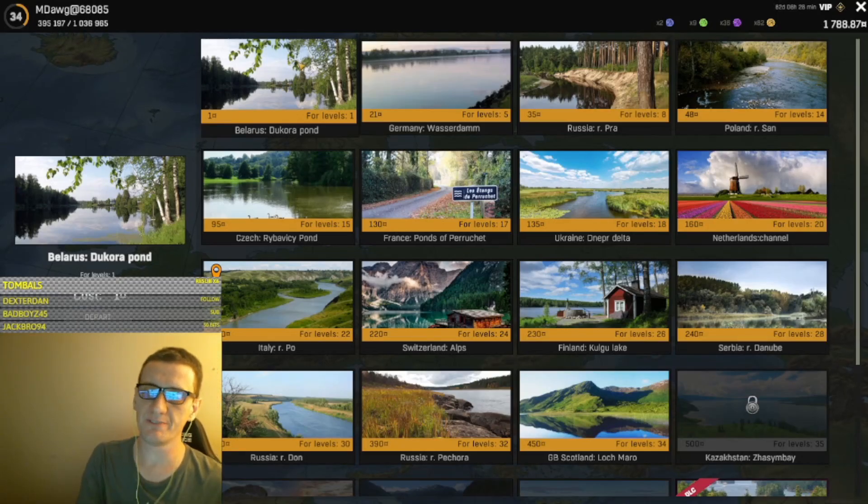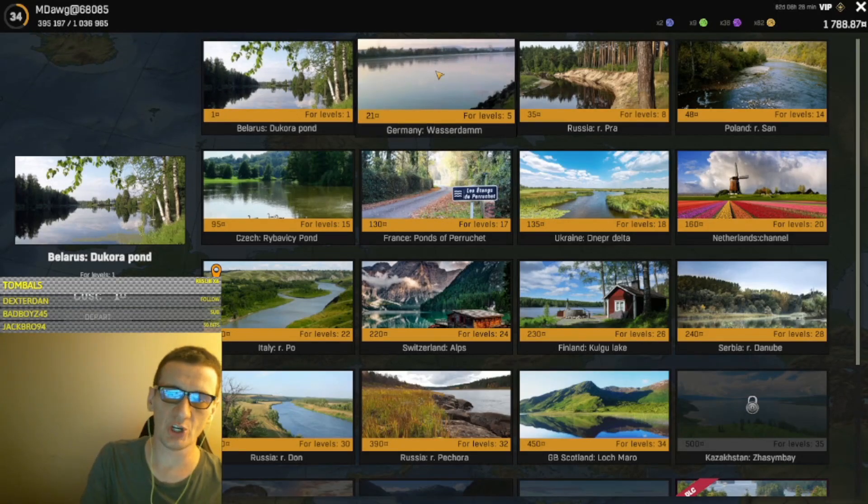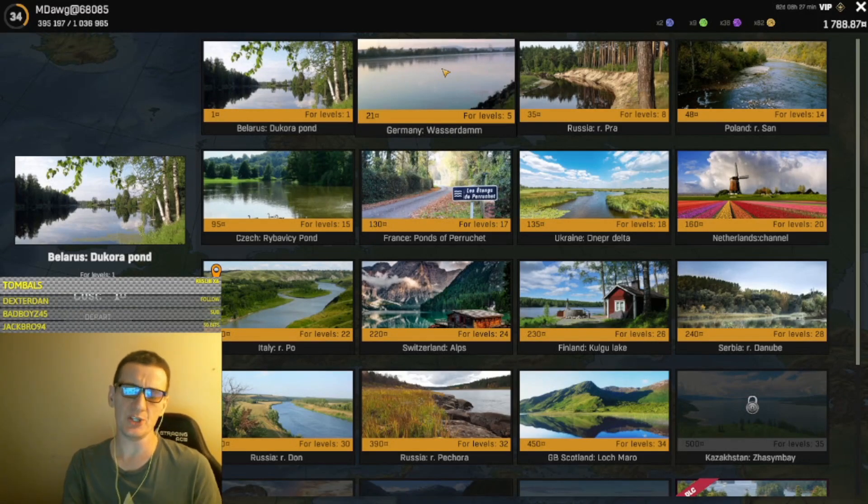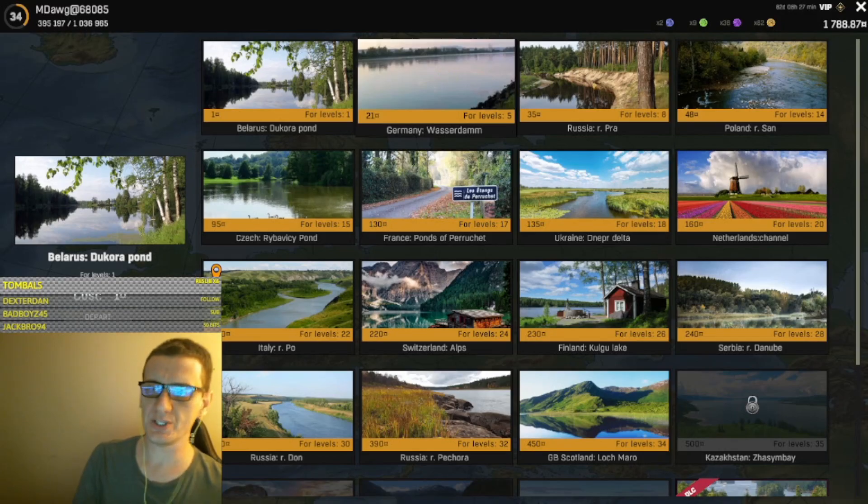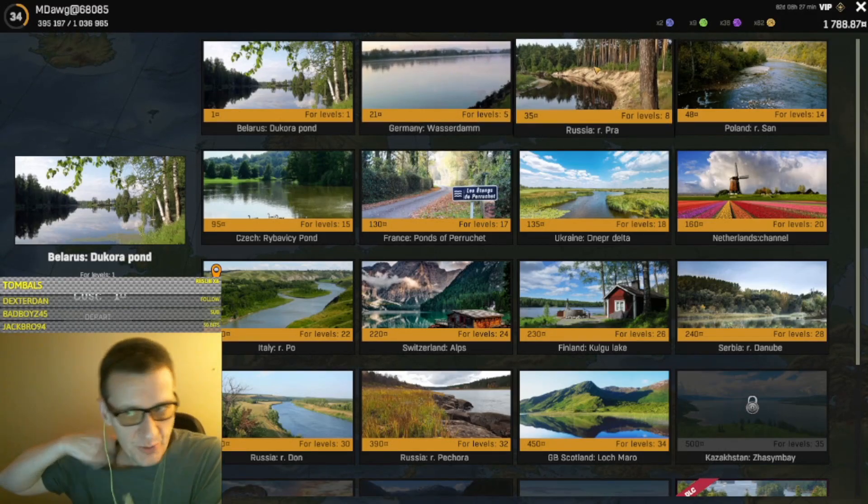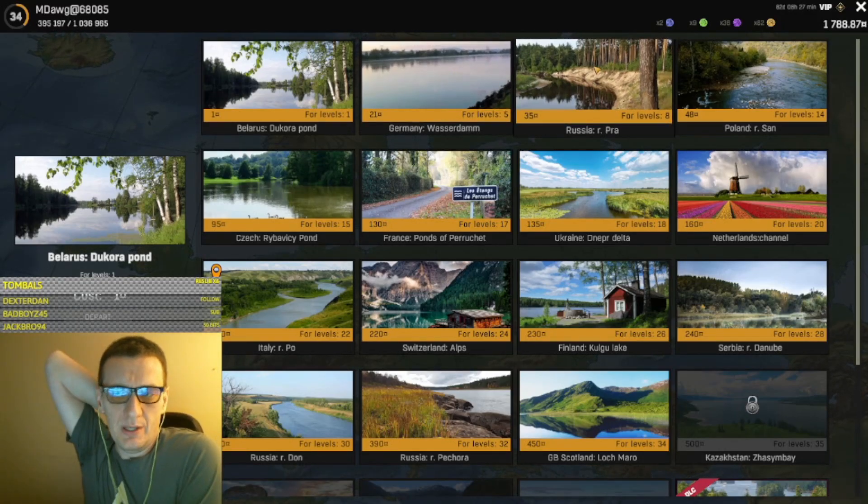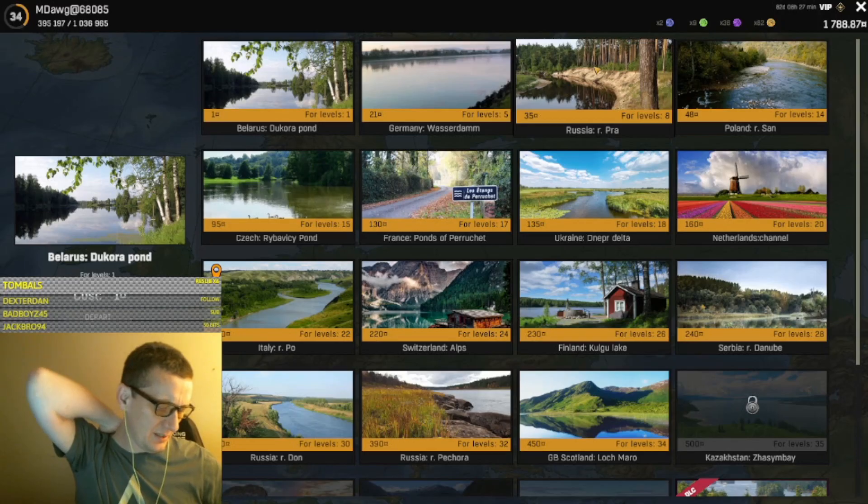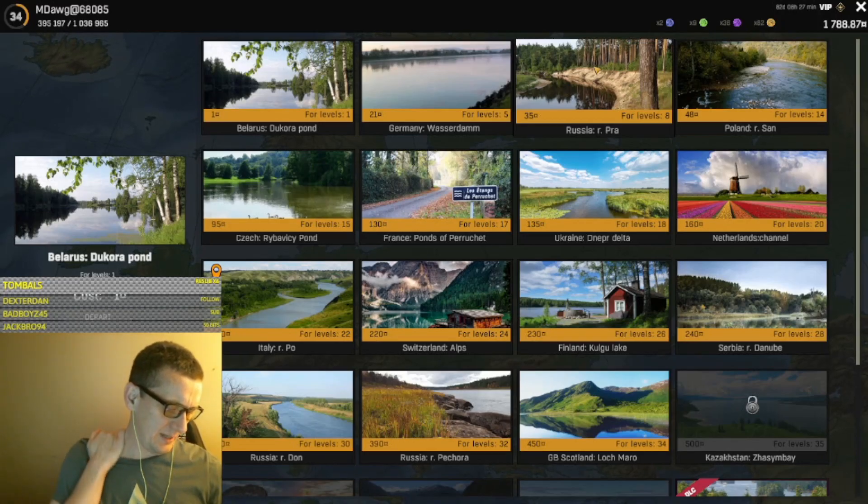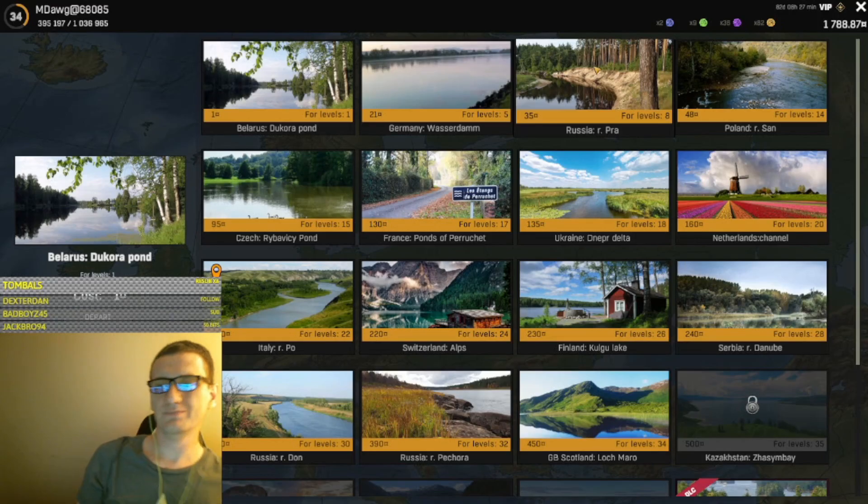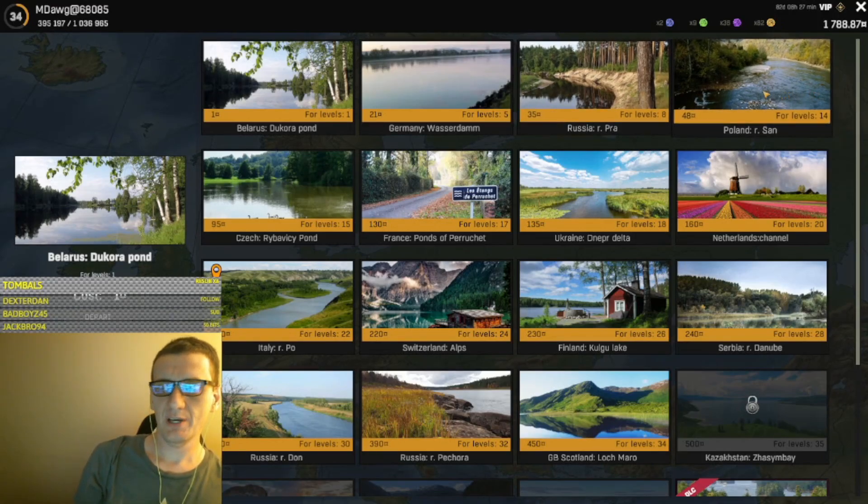Germany is next, where you've got carp fishing and some other stuff. Then you've got the first Russia map where you can fish for sterlet. Russia's got a lot of stuff.